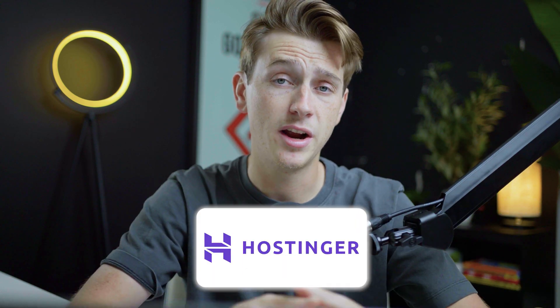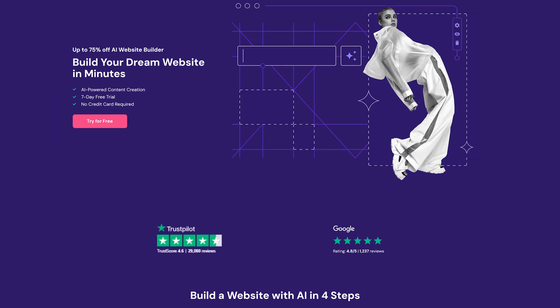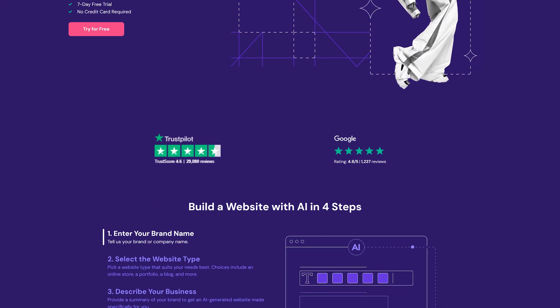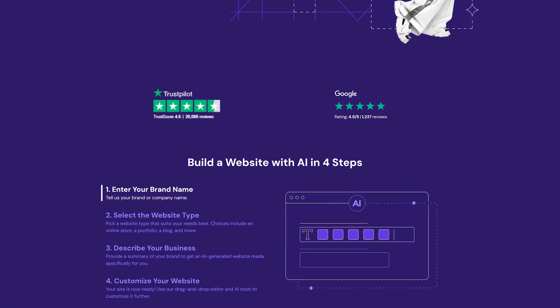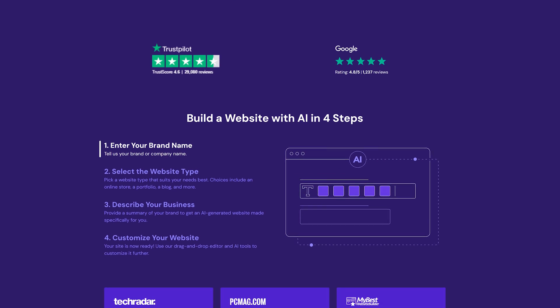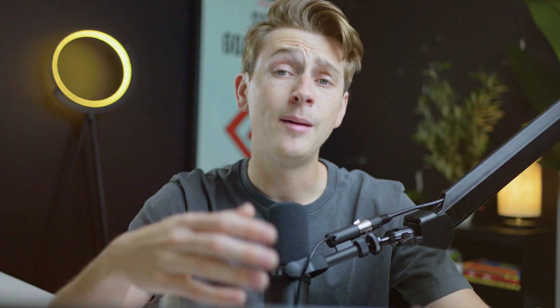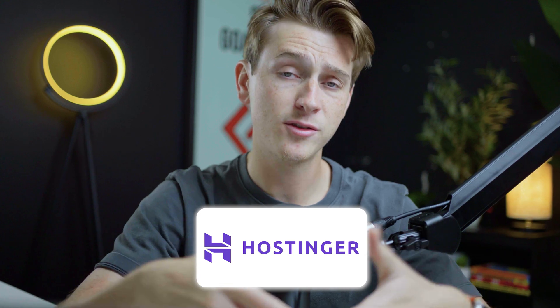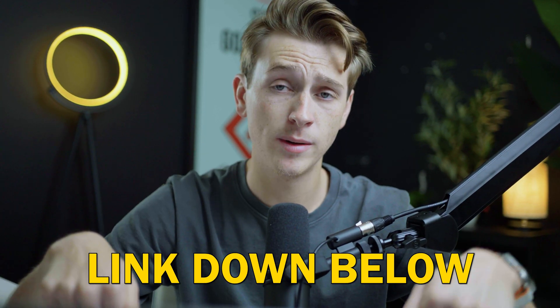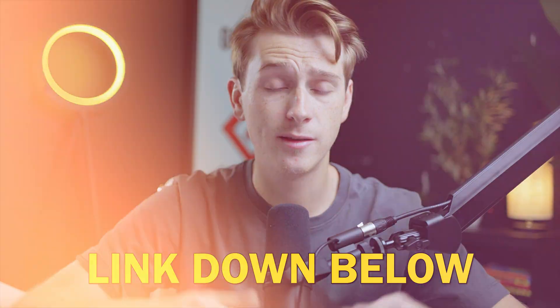One of the best ways to start building your website is with an amazing tool like Hostinger. Hostinger is a website building and web hosting software tool that allows you to build a website with little to no experience. I'm now going to give you a full step-by-step walkthrough on how to get started with Hostinger. Hit the link down in the description to get access to the best deal possible.